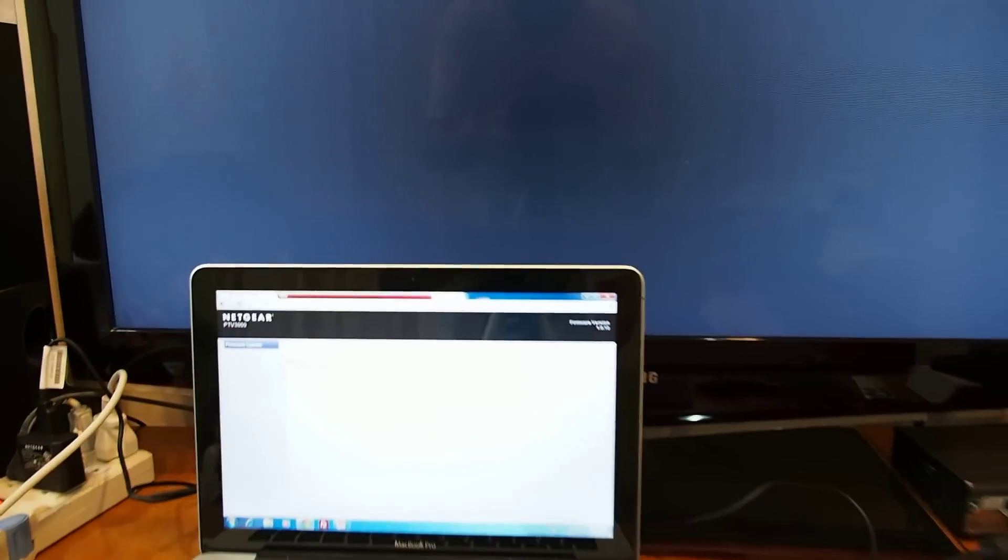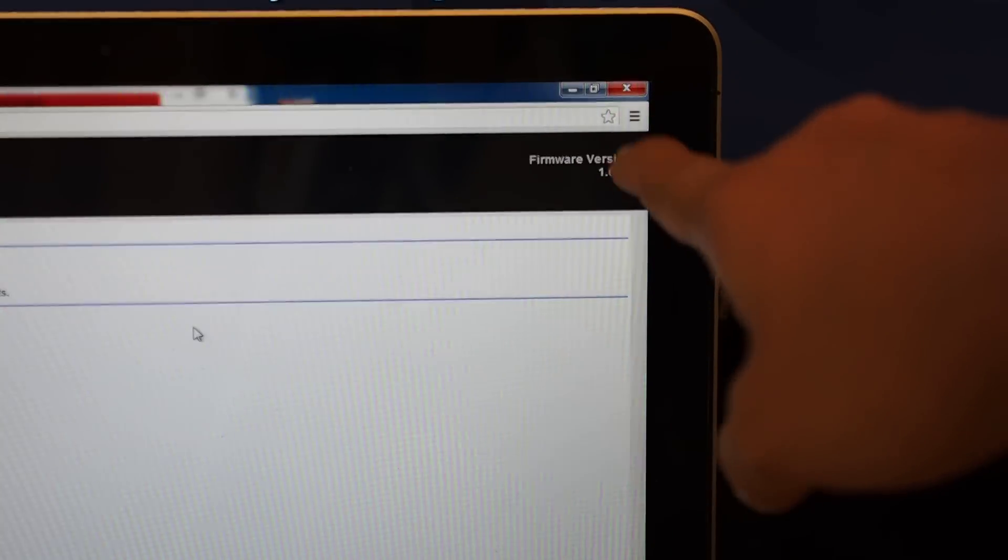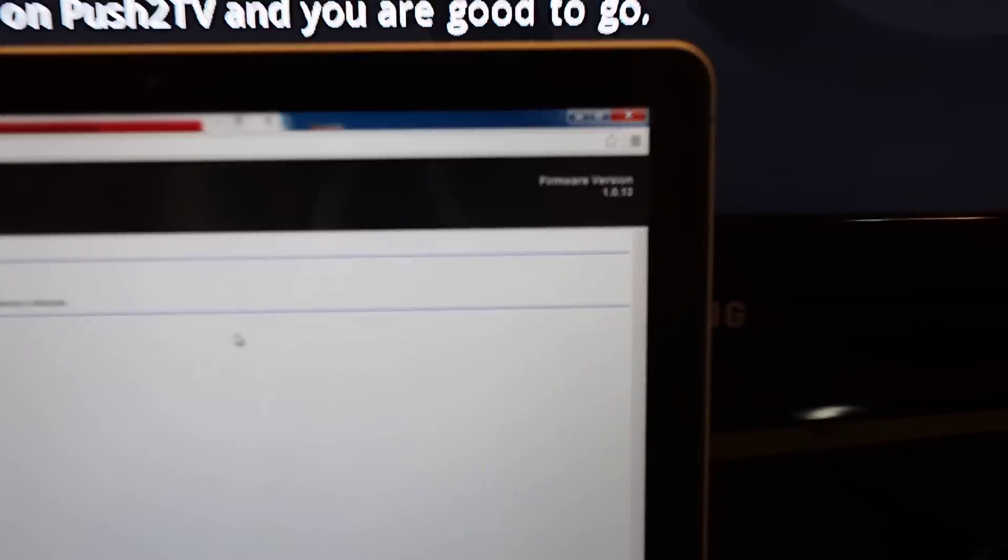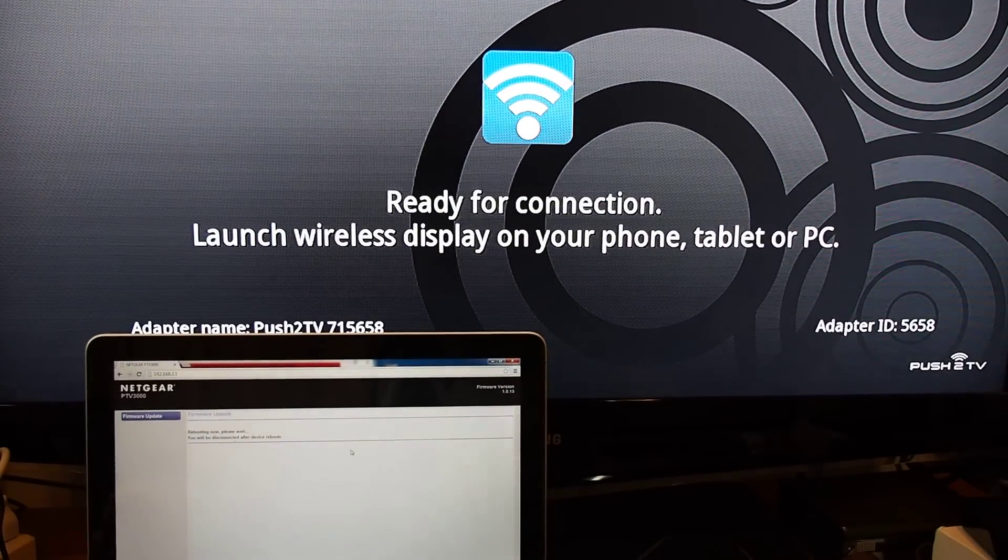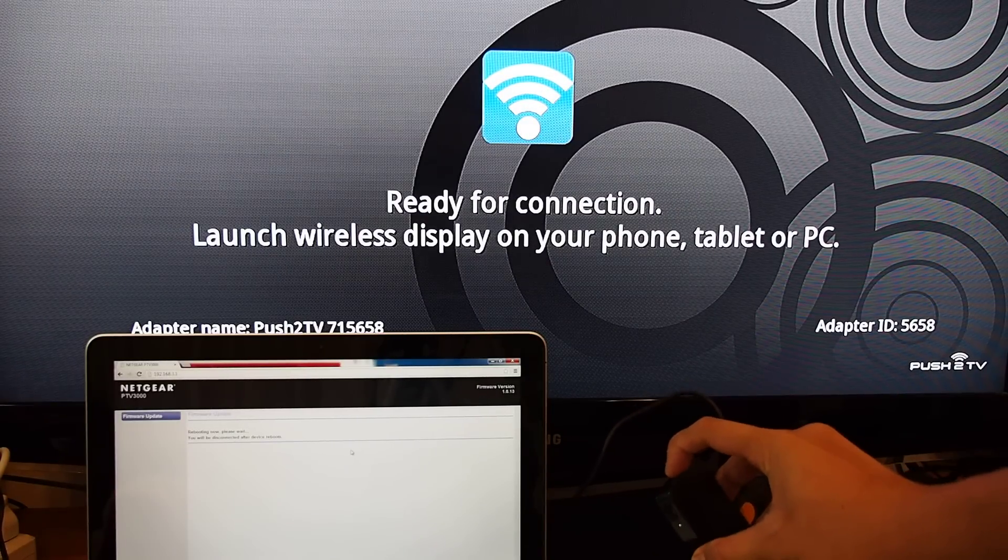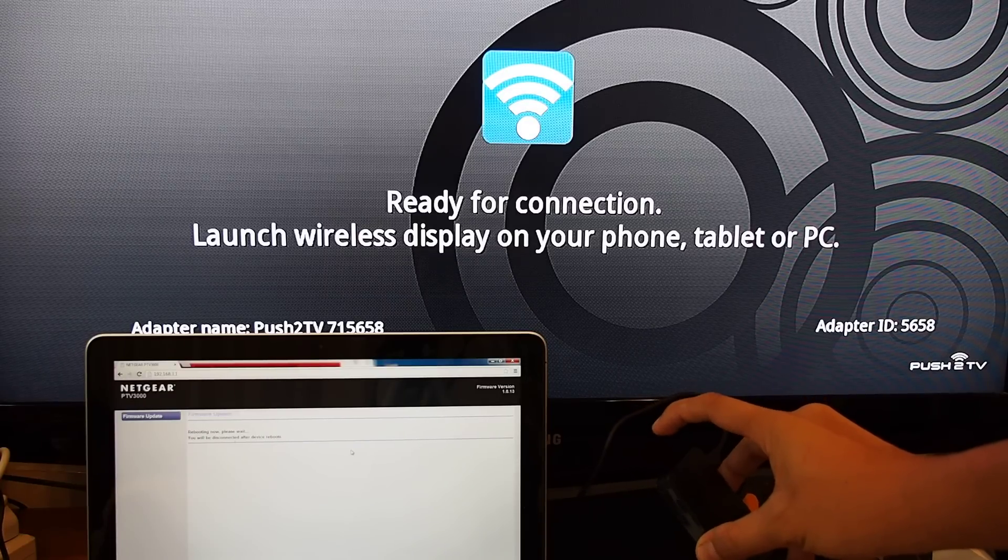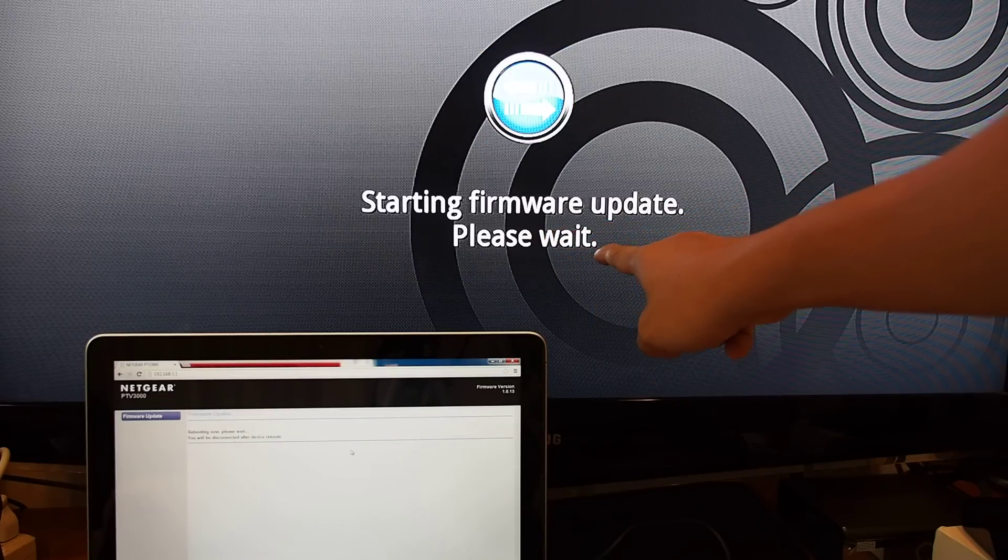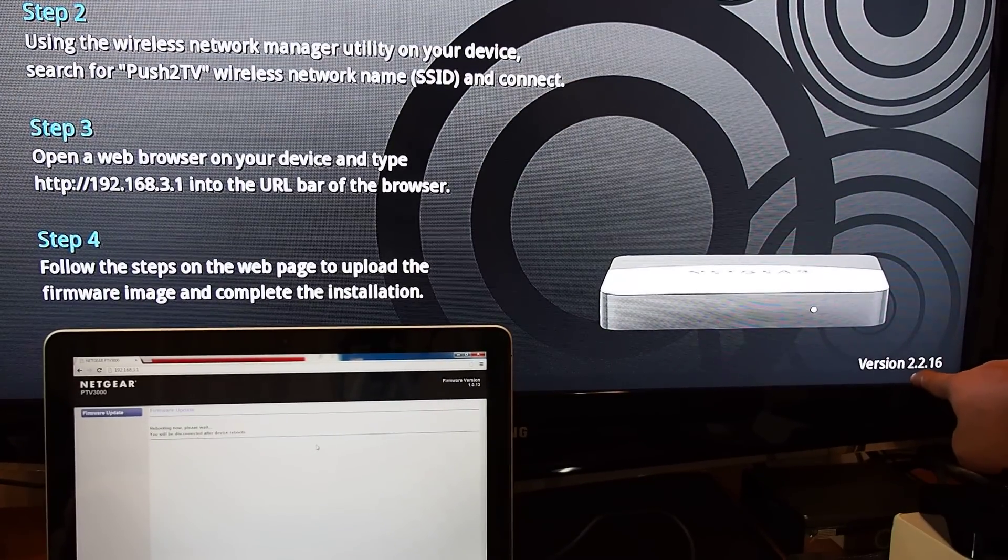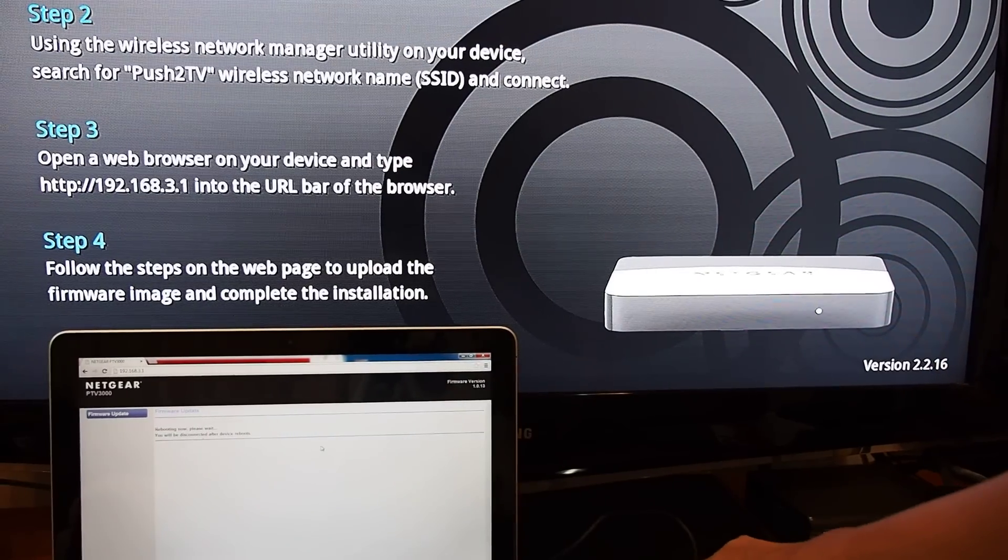Before you update, you may notice the firmware from here, on the top. It's 1.0.13, but once you have updated the firmware, the firmware will change to something. But again, how to check that your firmware has been updated? You press this one for five seconds again and release it. And starting firmware update, please wait. At this step, you can see on the right here, the version has been updated to 2.2.16 over there. That's been already done.